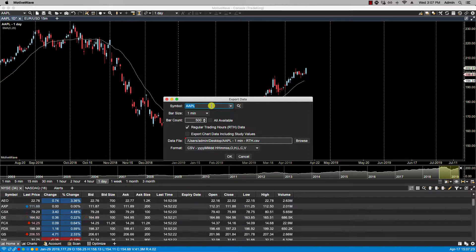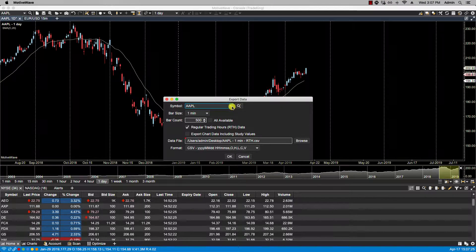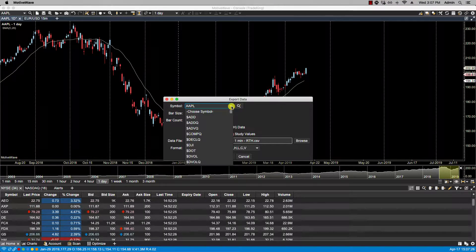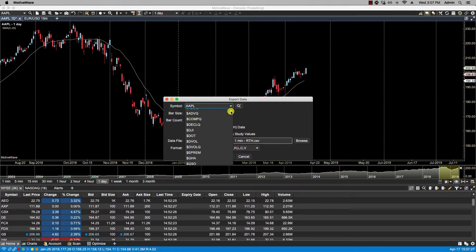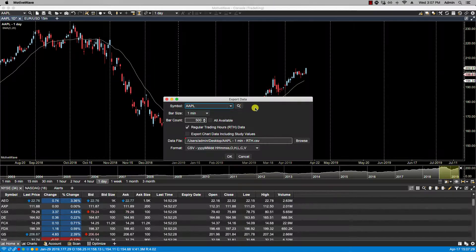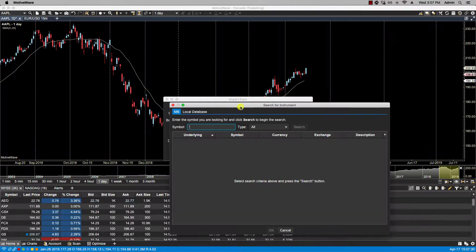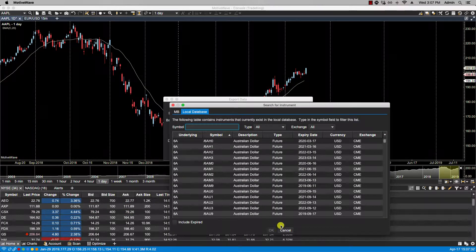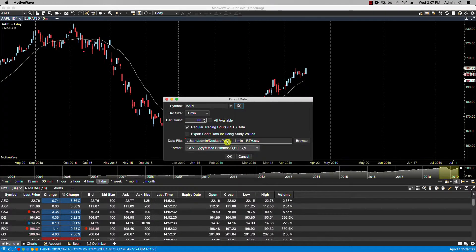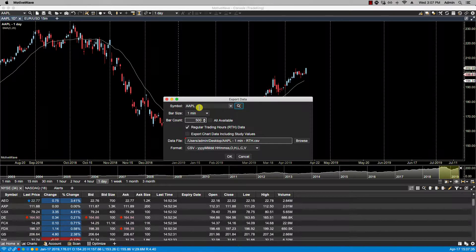In the first field, select your symbol. You can either select from the drop-down or search for it from your connected broker or local database. In this case I will be using Apple.